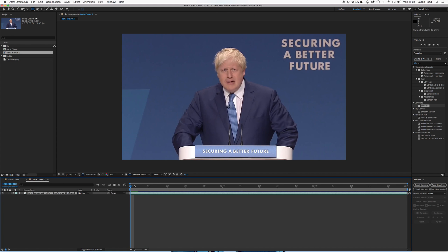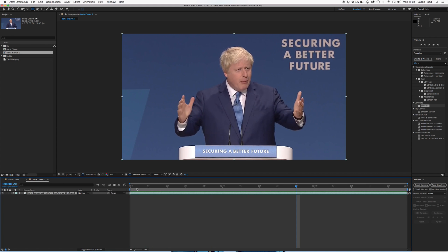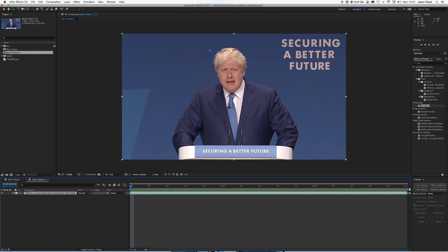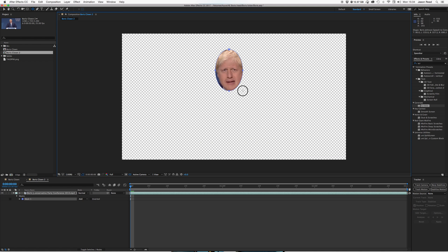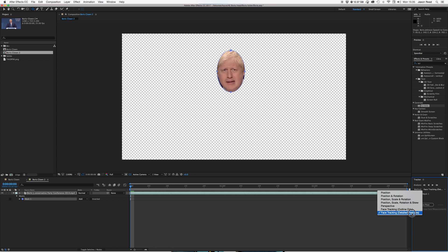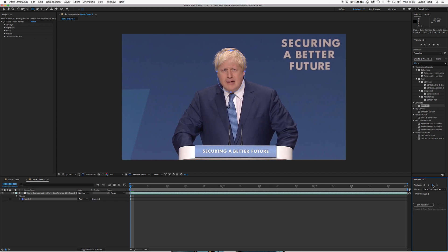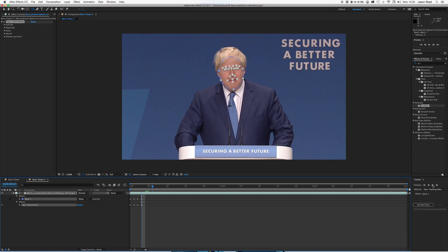Here's a quick clip. So what I'm going to do is simply draw a mask, and I can move that around by holding the space bar. Got the face there. And then I've got my tracker window open. I've got it set to Face Tracking, Detailed Features. So I'm now going to just hit Track Forward and off it goes.